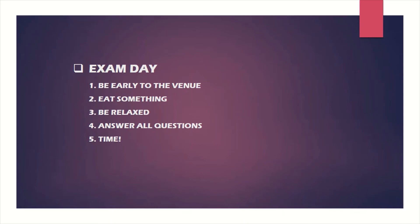Eat something before the exam. For four hours and thirty minutes, that's what you're going to spend in the venue. There will be breaks in between the three subjects, and that means you're going to spend a lot of time. Eat something. Don't underestimate what it takes to stay focused for four hours and thirty minutes.